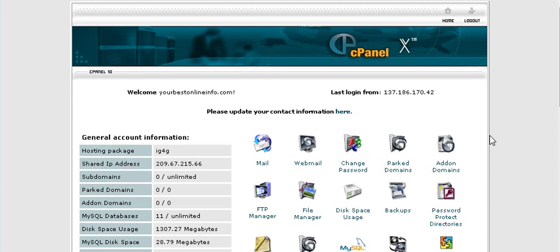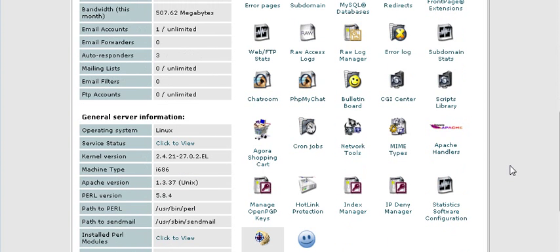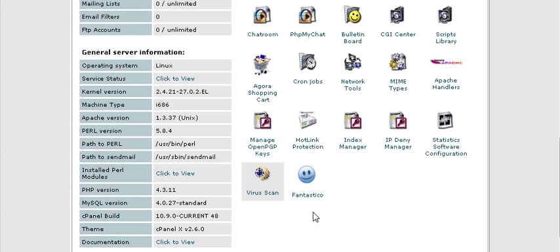In this video series we're going to go through how to set up a PHPBB forum. Now the first thing you want to do is go to your cPanel, find Fantastico, click on that.